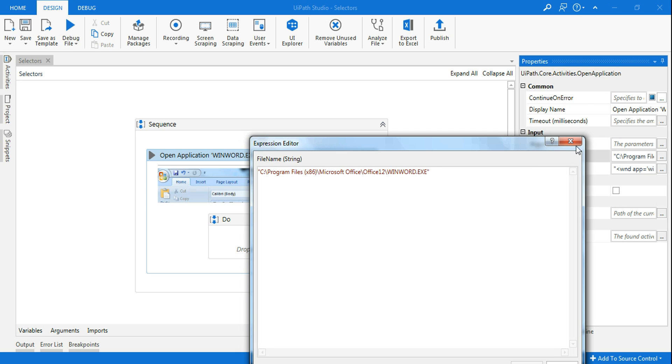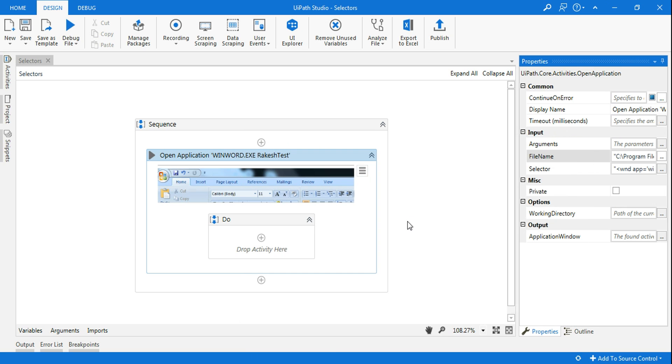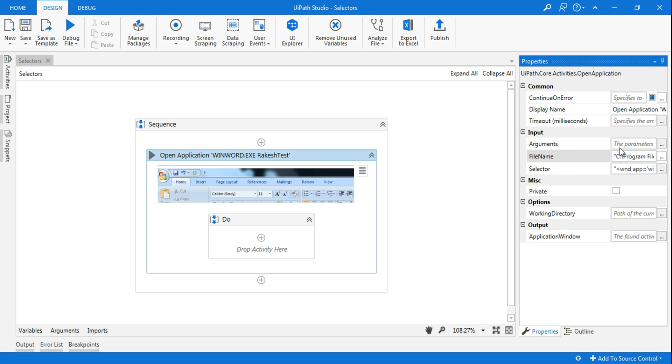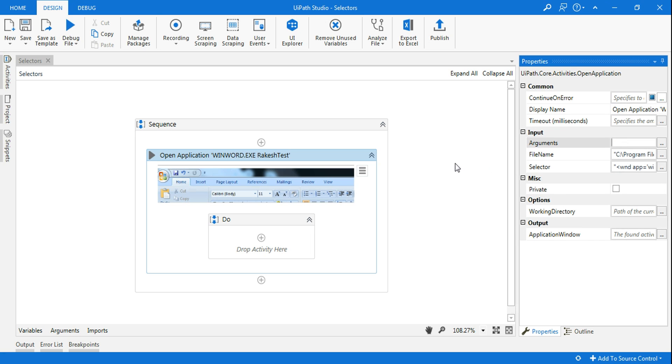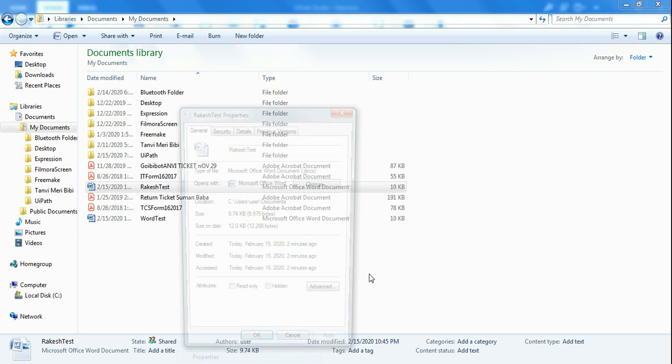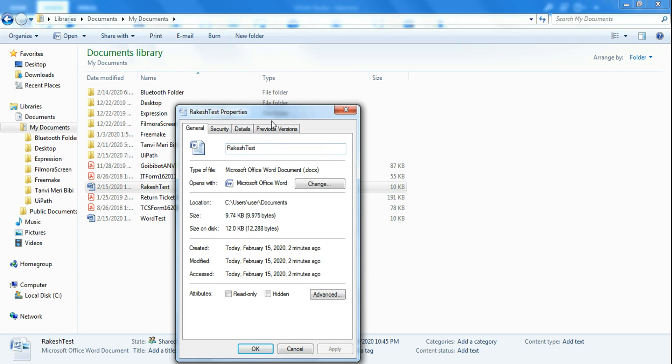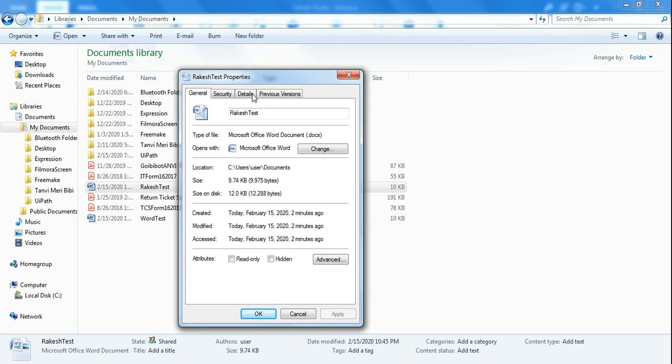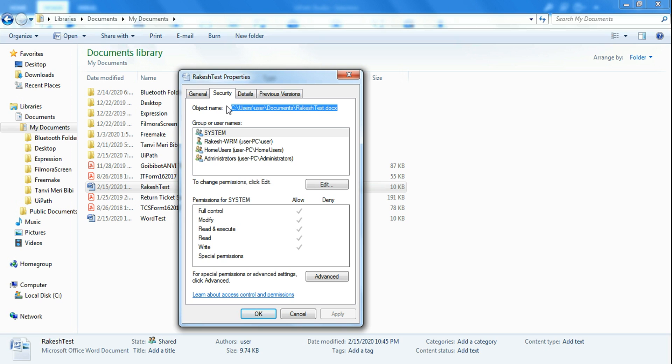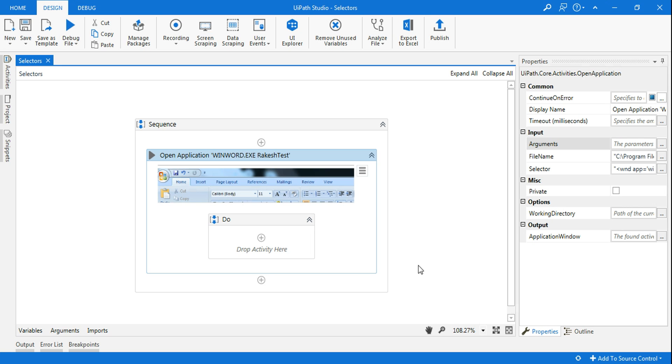So how do you exactly do that? To correct that, there is something called 'argument.' Here in the argument, what I have to do is I will go to the file, 'Rakesh Test' is the file, right-click Properties, click on Security, and in the object name (you can find this from the file explorer too, otherwise this is the best one), I'll copy this and I will go back.